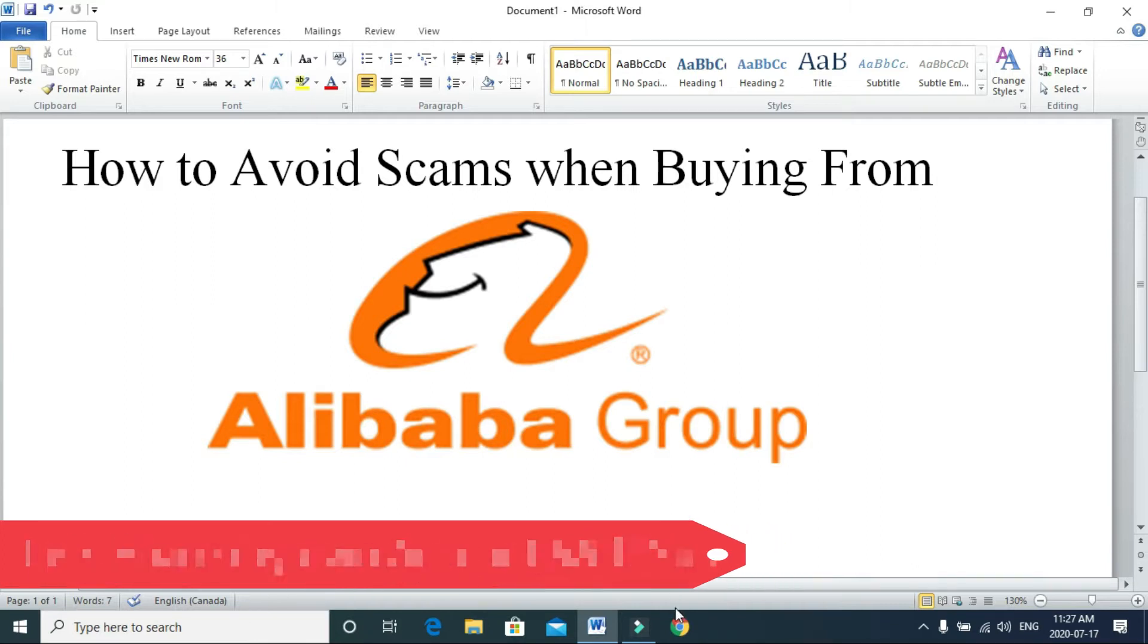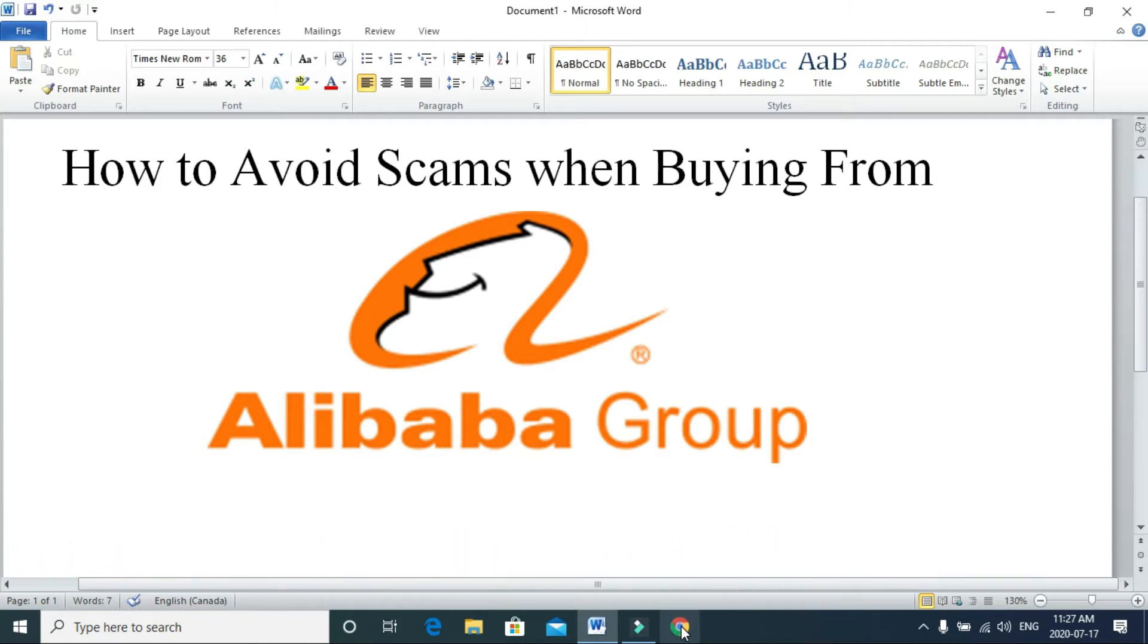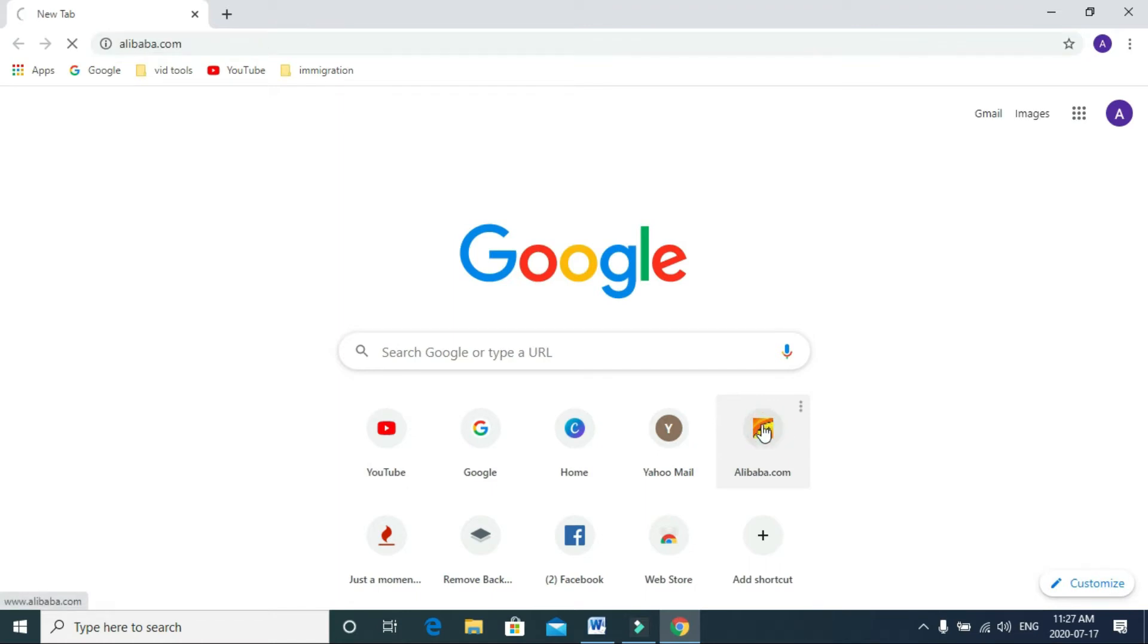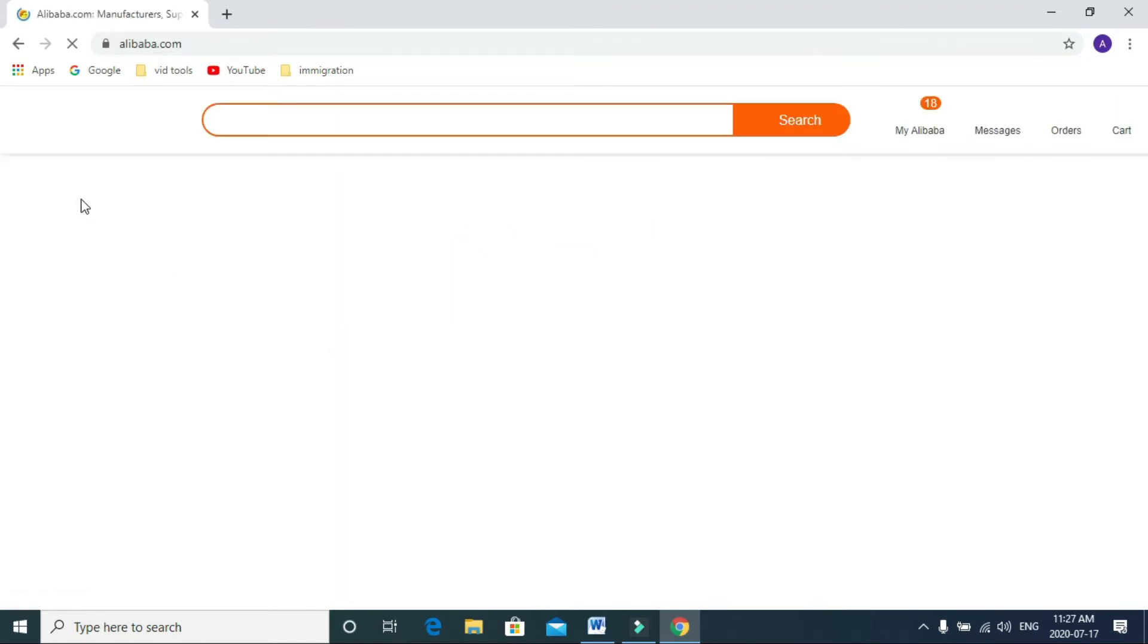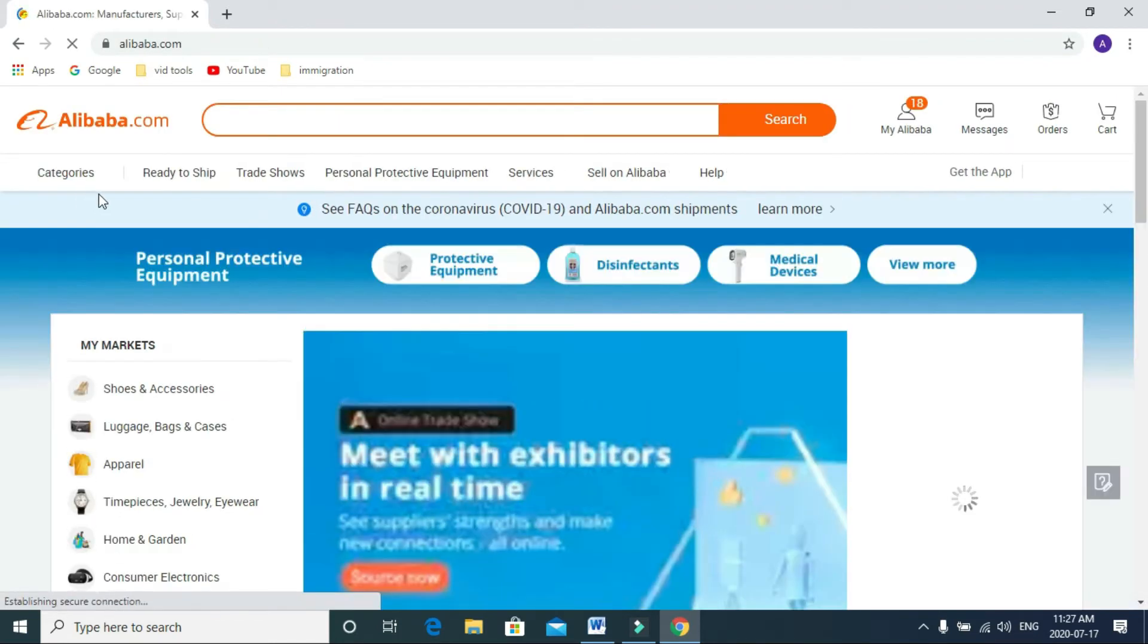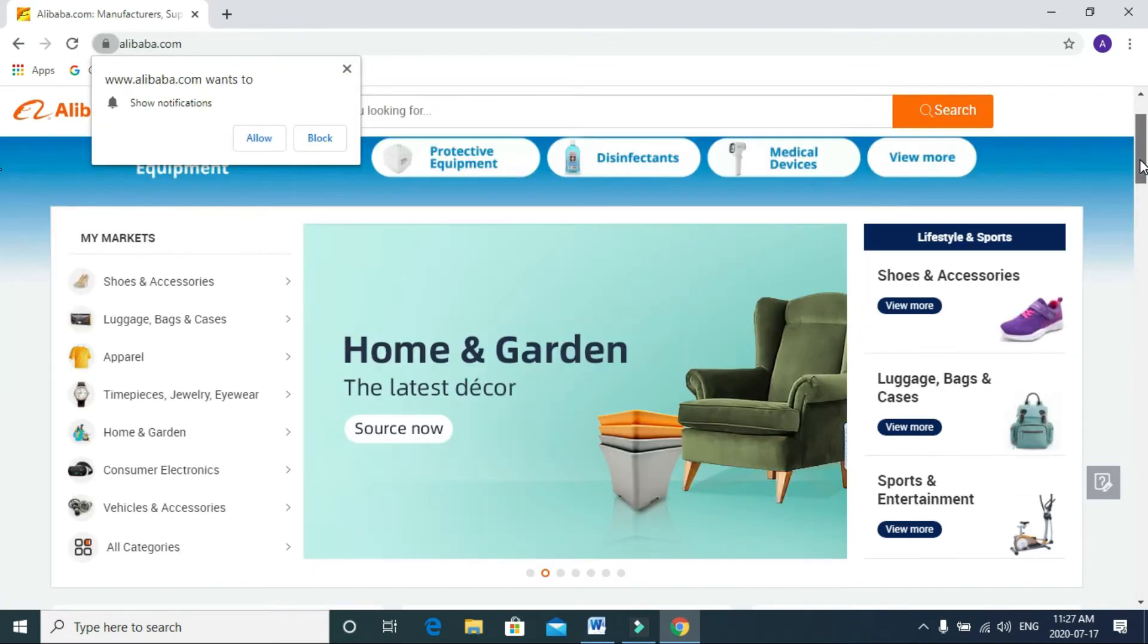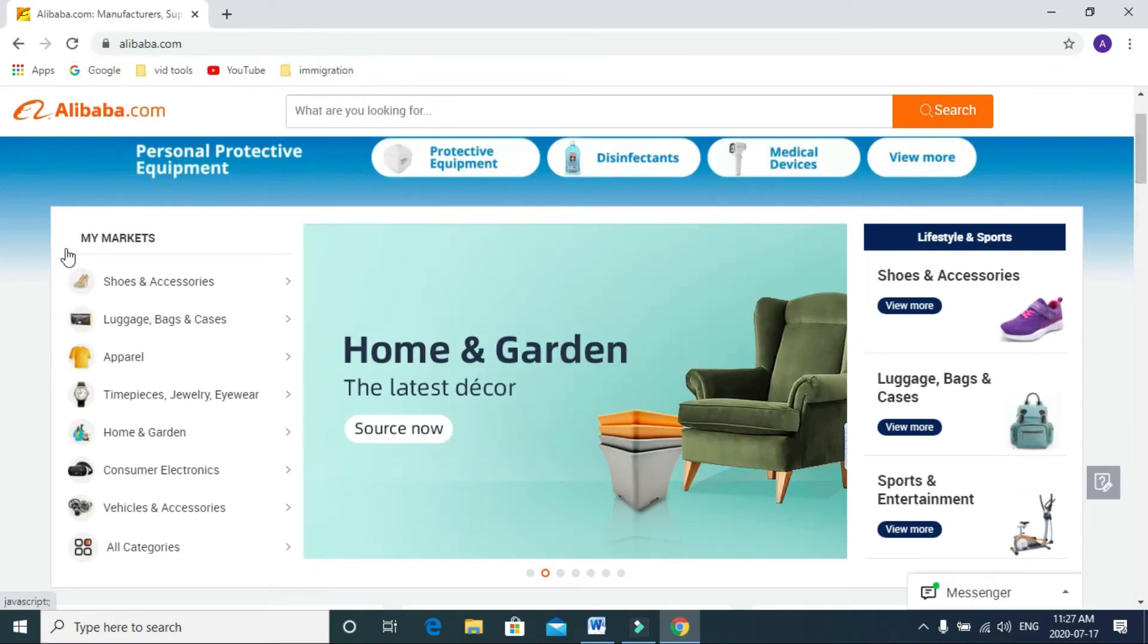I will open my own Alibaba web page and I'll show you my account. Here you can see you can search different products on this page.